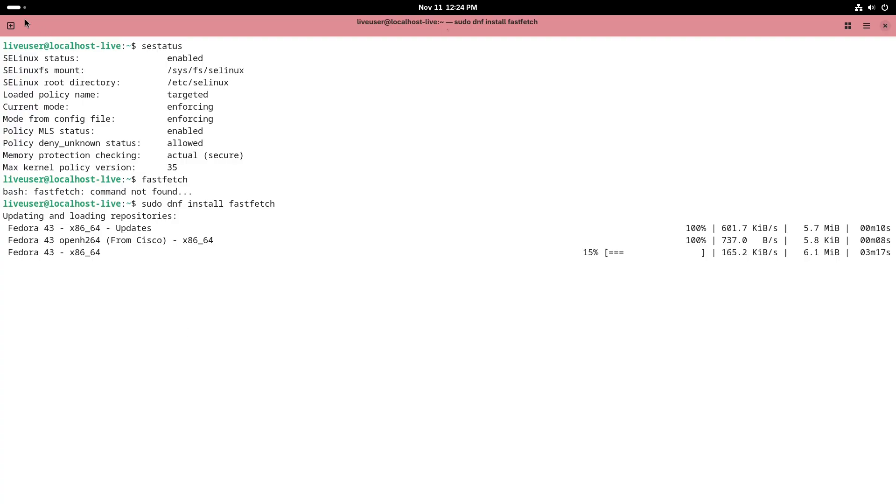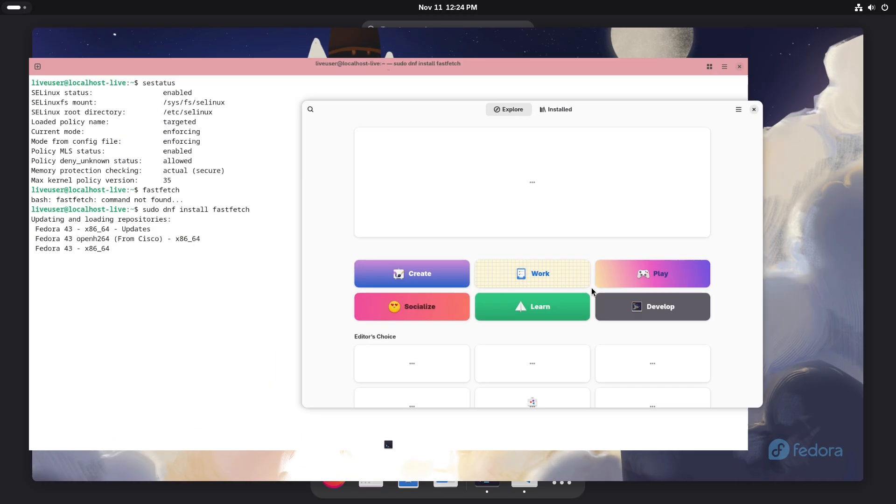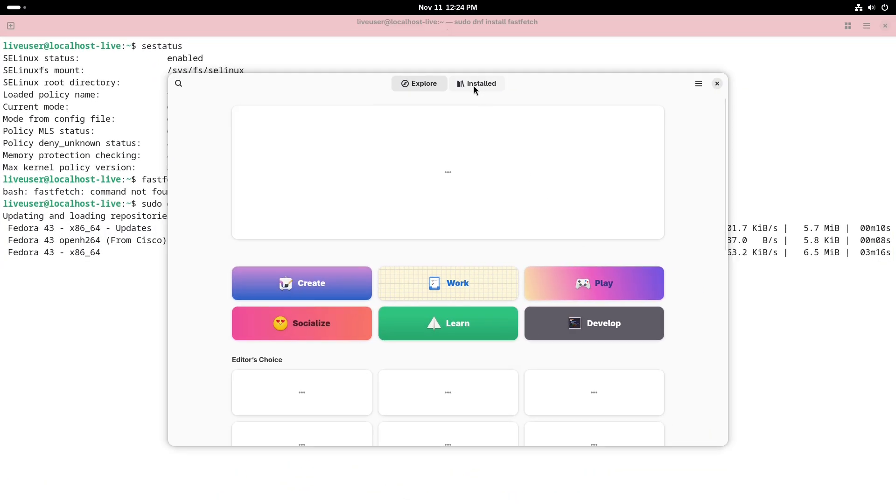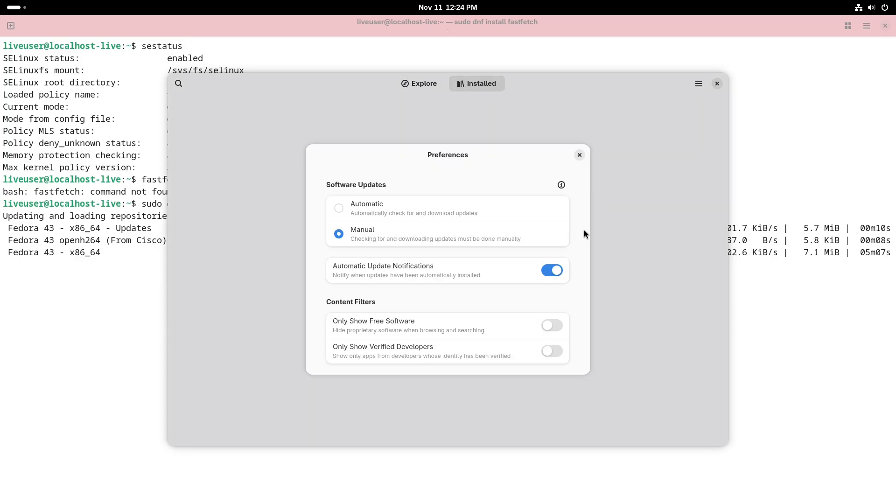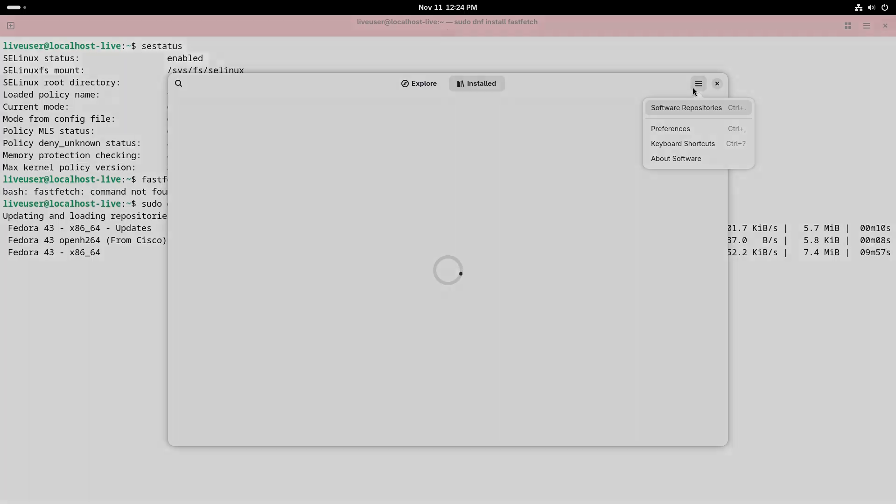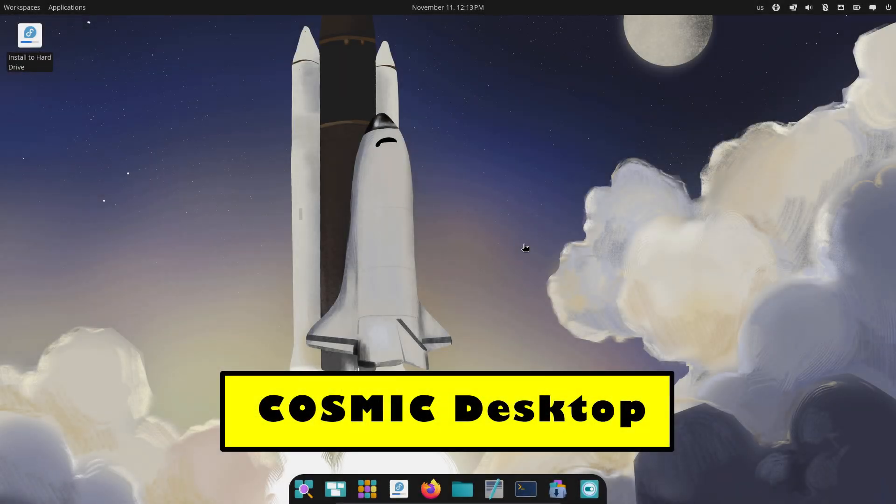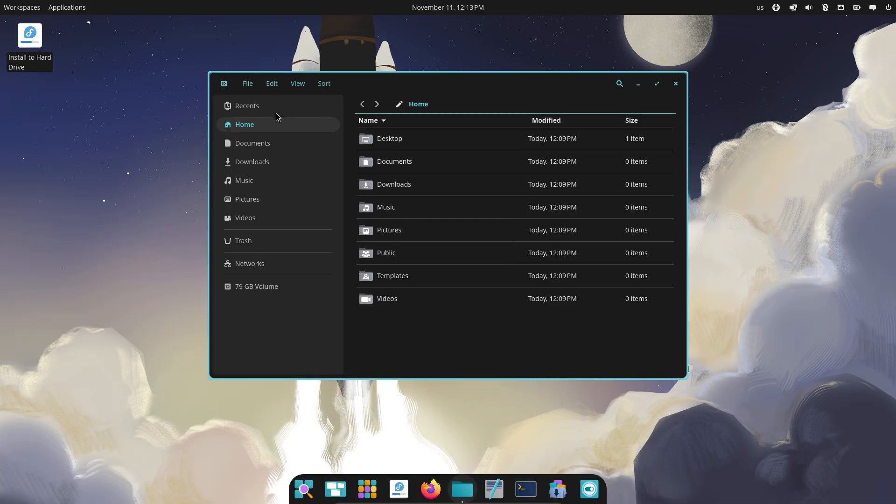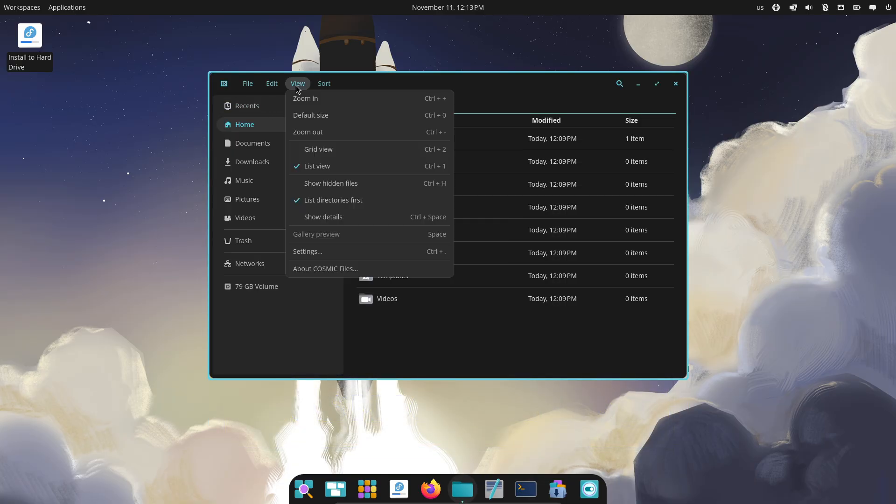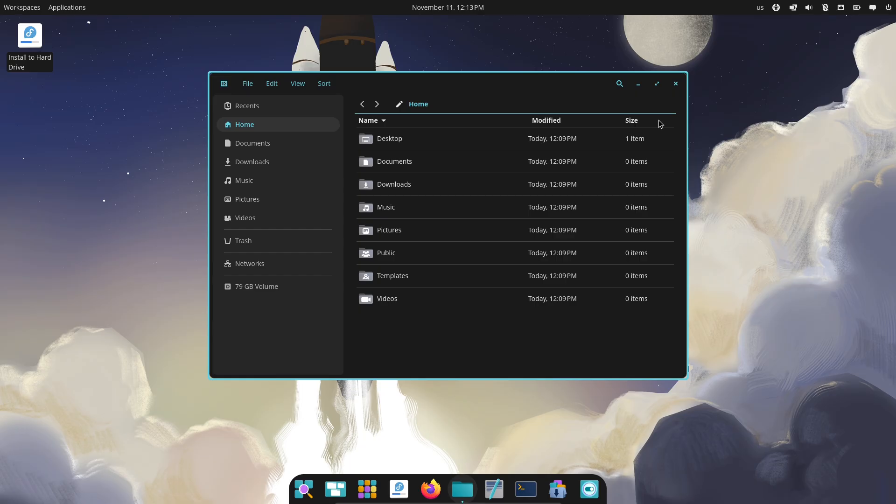Roadmaps and adoption. Cosmic's path: System 76 has publicly documented their alpha, beta, stable roadmap and is rolling Cosmic into Pop OS releases as they mature the stack. Expect iterative releases where System 76 prioritizes the Pop OS user experience first, then broader distribution packaging and community contributions.